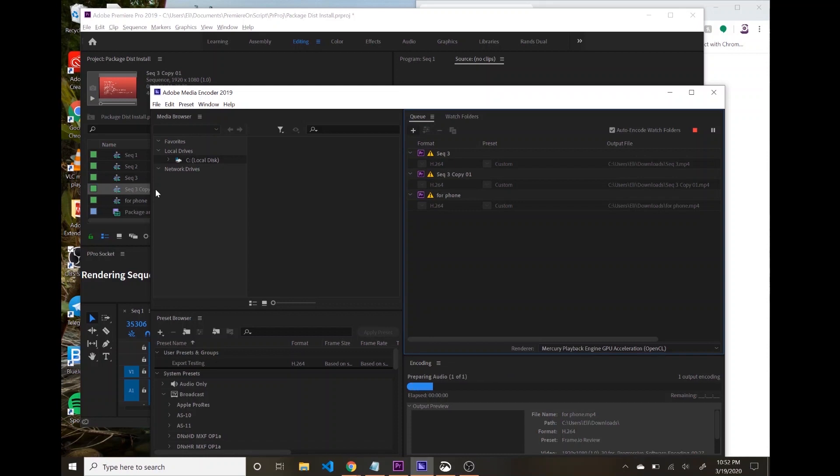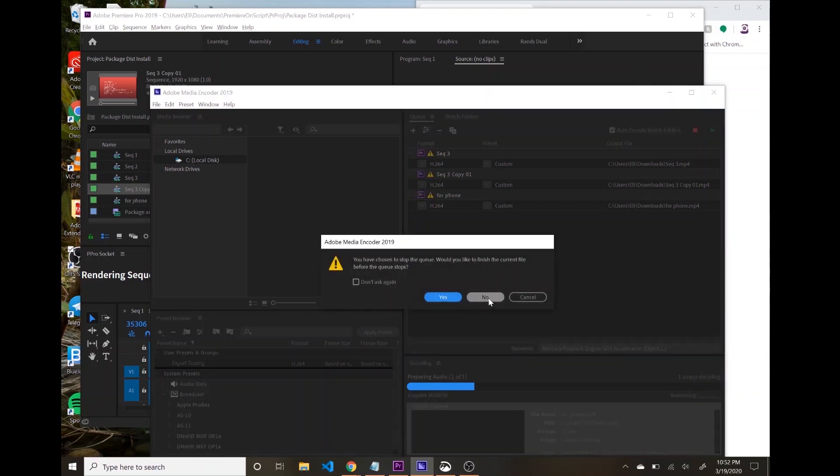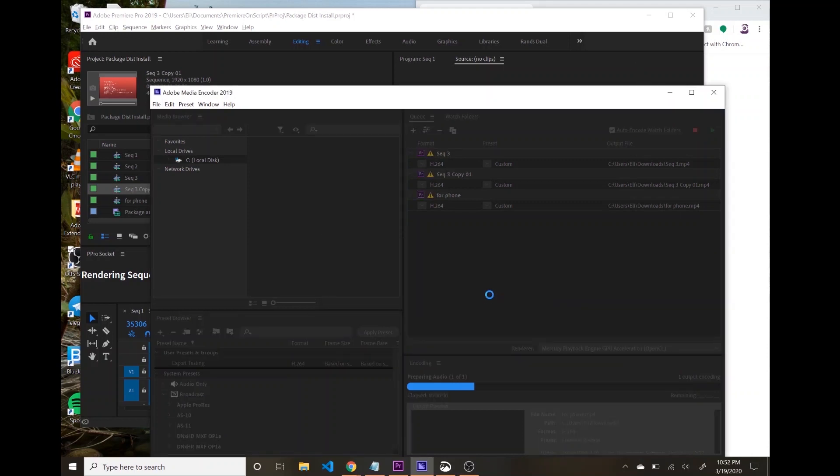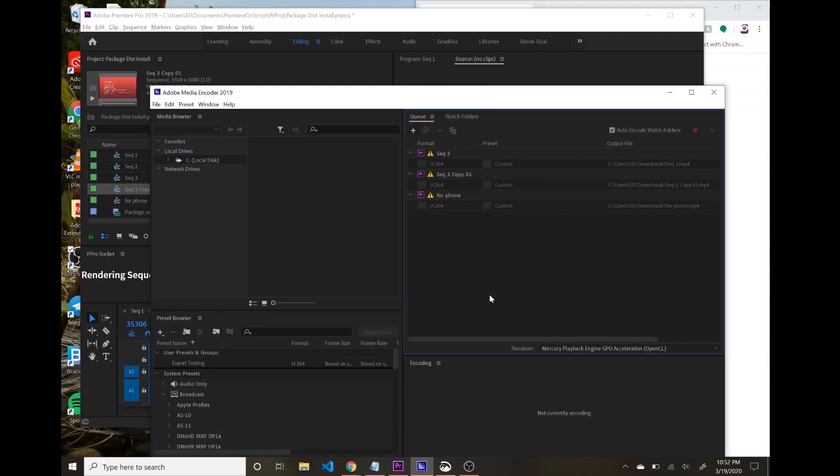So this is going to allow you to control Premiere from wherever you are. I could be across the world sending this request over to my machine to do whatever I want. And remote rendering is just one simple concept that I thought to illustrate this point.